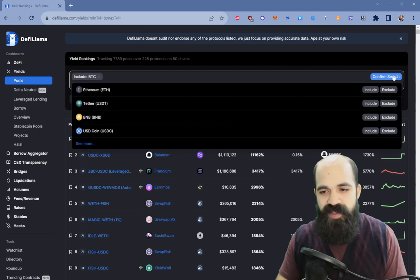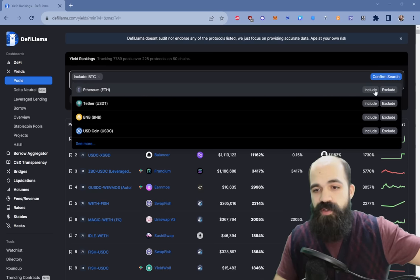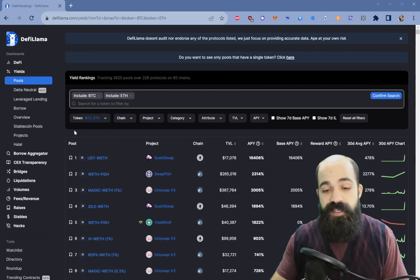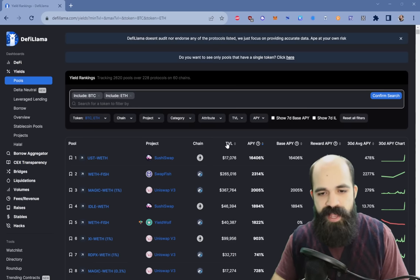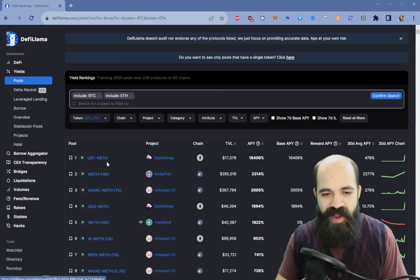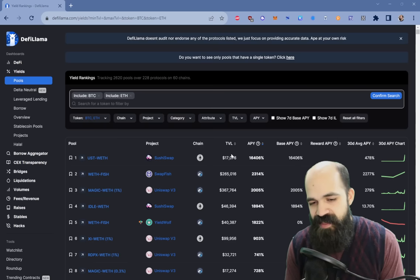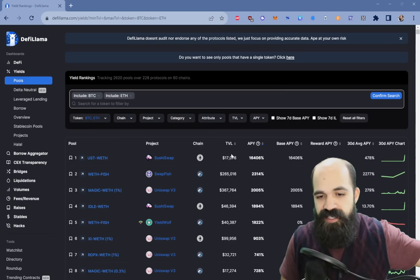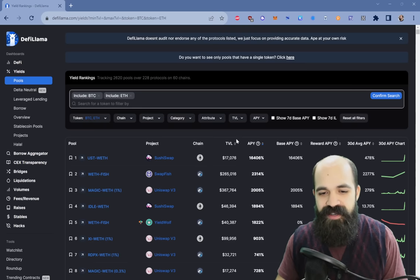Let's try to find a yield on Bitcoin. I click Bitcoin, click confirm. You could also include other assets like Ethereum. Let's do Bitcoin and Ethereum and confirm search. Now we're going to see yields that include either Bitcoin, Bitcoin derivatives, or Ethereum and Ethereum derivatives. Sorting by APY, you can see some incredibly high APYs — 16,000 on UST wrapped Ethereum on SushiSwap with a TVL of only $17,000. That very low TVL means if you added $10,000–$20,000 you'd tank the APY dramatically, so you would not be interested in that.